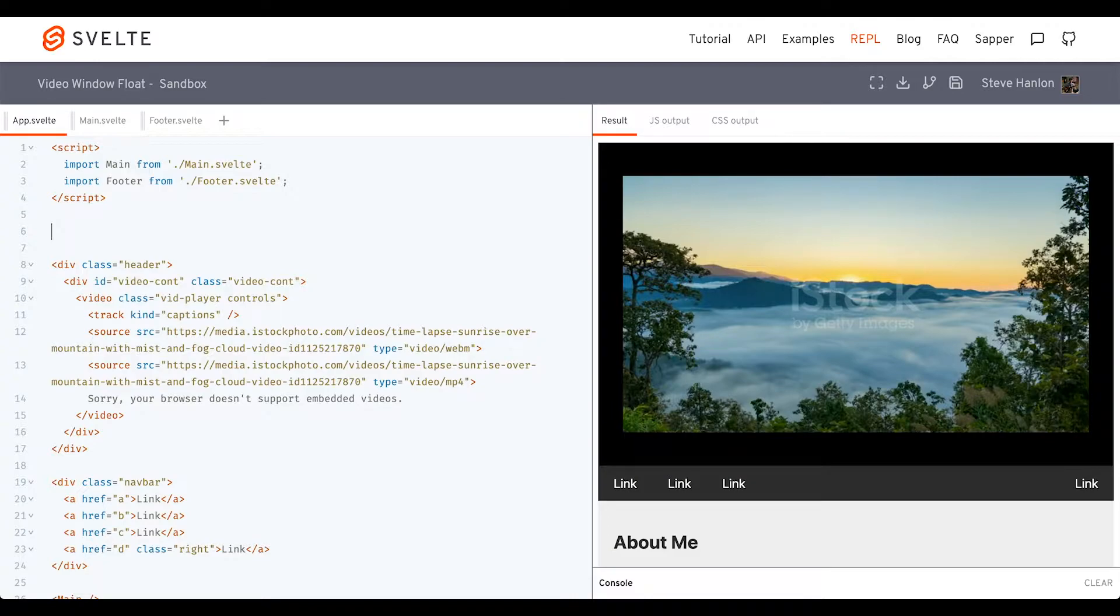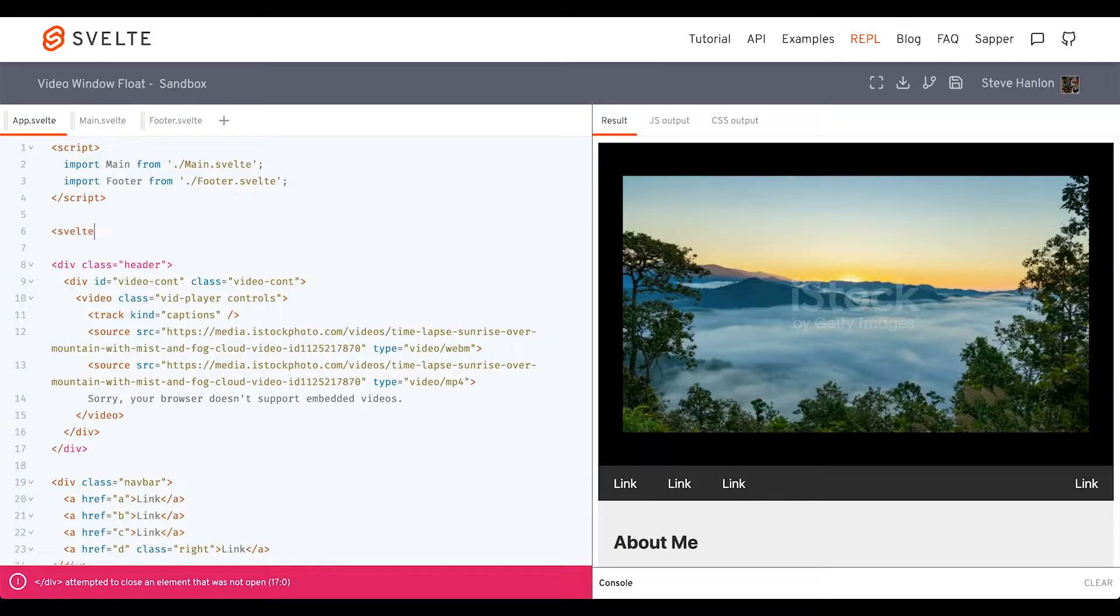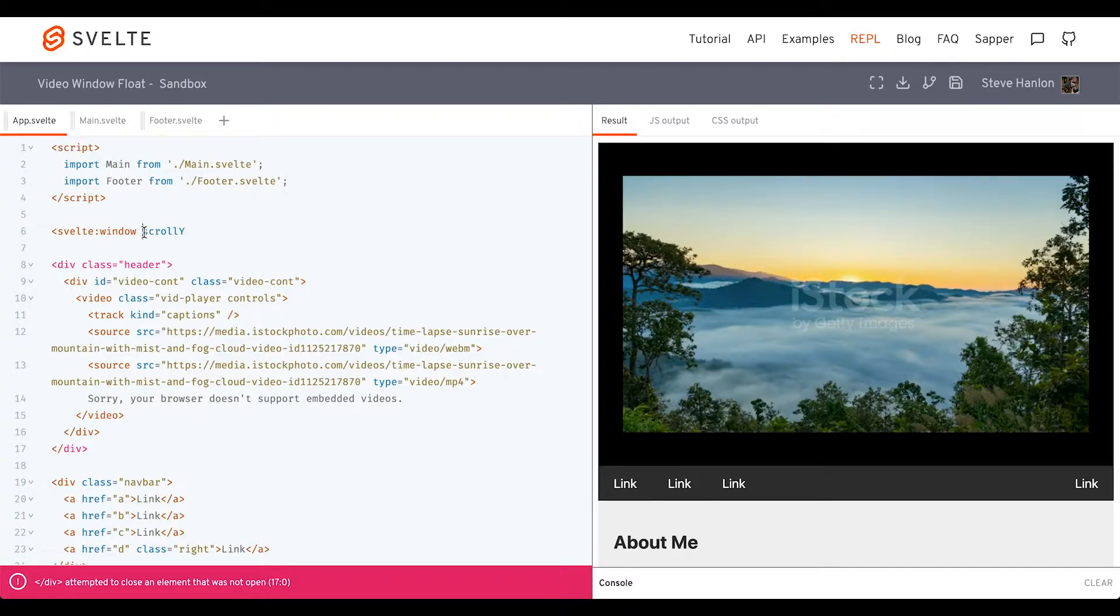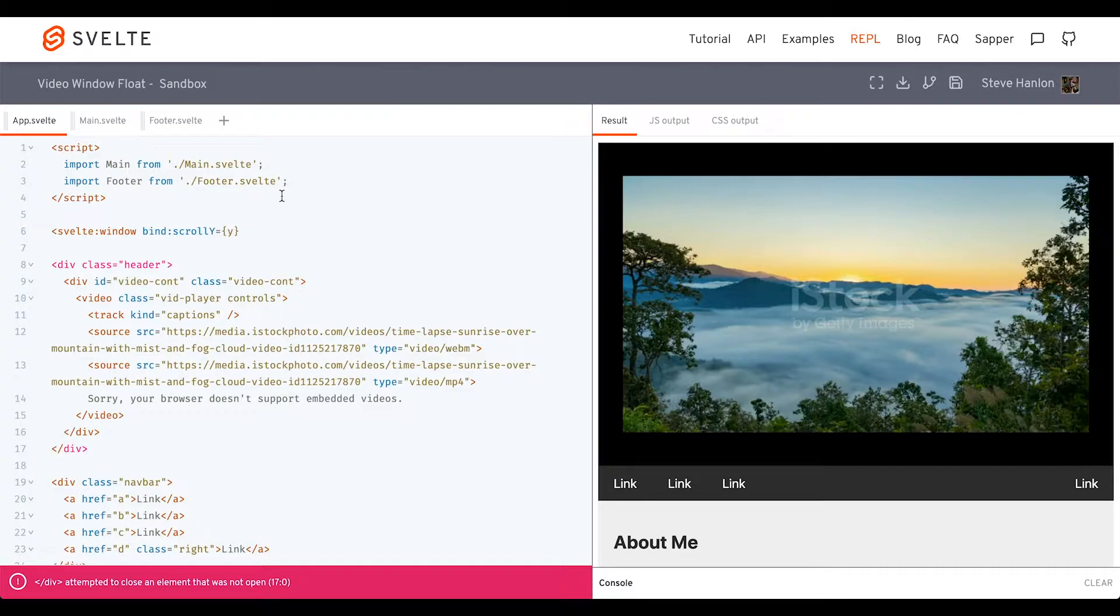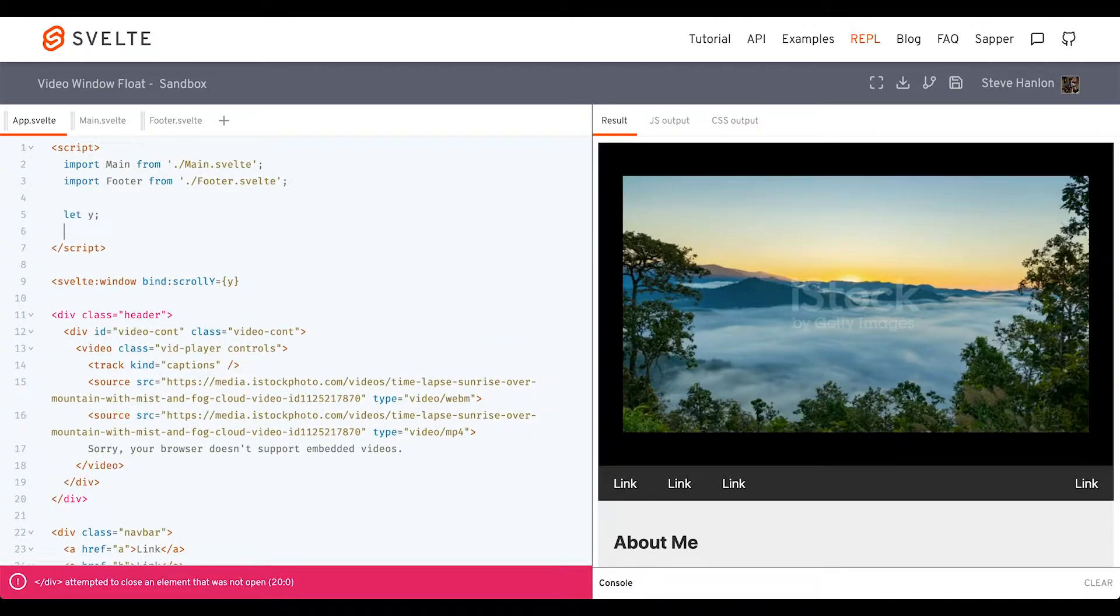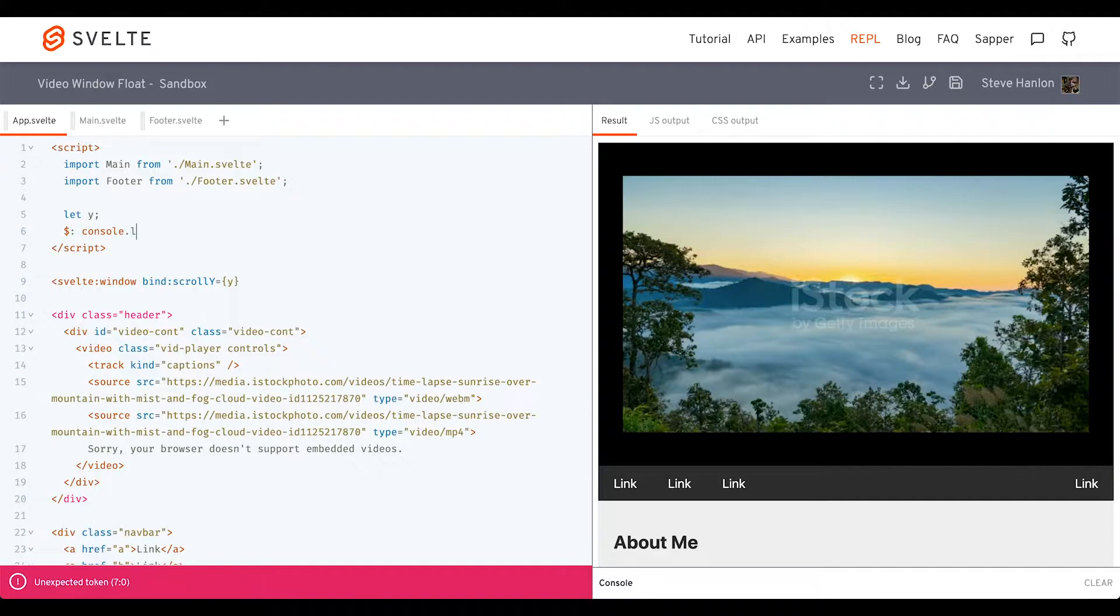First, what we're going to do is use a special Svelte component called svelte:window. We can use an attribute called scrollY, and what we'll do is bind the value of scrollY to a variable that we'll create. We'll just call that variable y, and we'll go ahead and reactively console.log y so we can see what it produces.